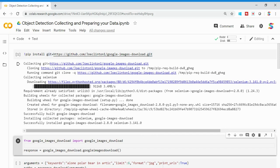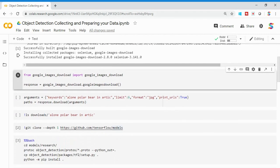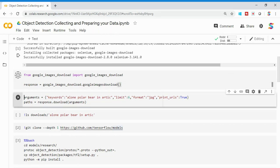The very first thing is collecting data. I'm going to use a package for Google image search called google_images_download. You can do a pip install from the GitHub repo. I've already installed it, so I'm going to import this package and initialize it by calling google_images_download, which is assigned to a response variable.